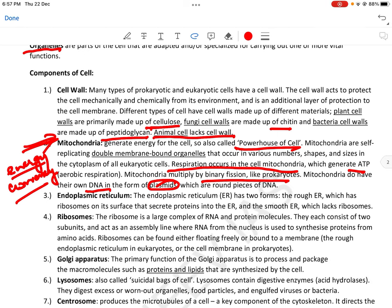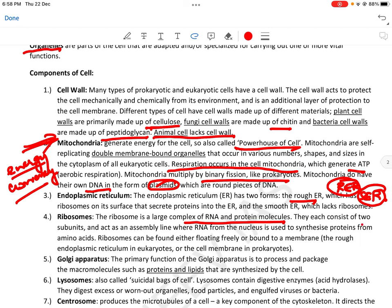फिर आता है endoplasmic reticulum — ER। इसकी दो forms हैं: RER (rough endoplasmic reticulum), जिसमें ribosomes present होते हैं, और SER (smooth endoplasmic reticulum), जिसमें ribosomes absent होते हैं — R से ribosome, R से rough, याद रख सकते हैं। Ribosome is a large complex of RNA and protein molecules। They consist of two subunits and act as an assembly line where RNA from the nucleus is used to synthesize proteins from amino acids।